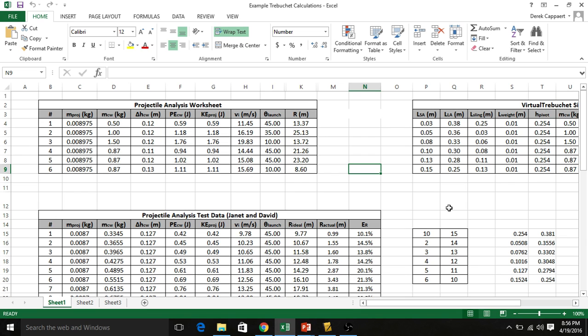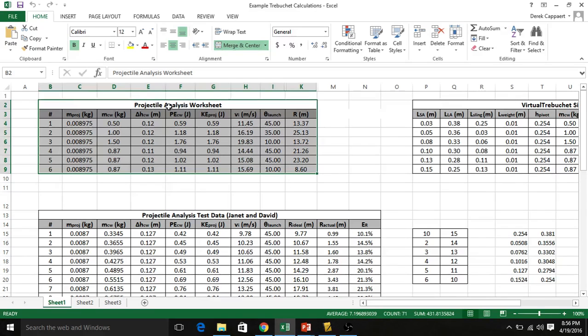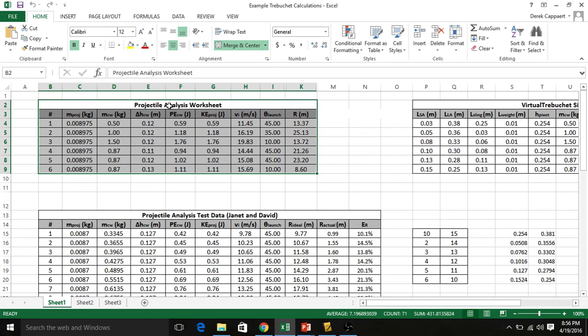We're going to have to make sure everything's in the right units though. You've already created this table here with all necessary equations back when we did the projectile analysis worksheet a long time ago. What I'm going to want you to do is open that sheet up and we're going to change up a lot of the numbers here.